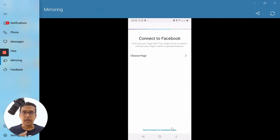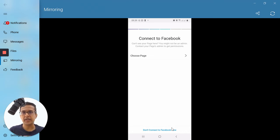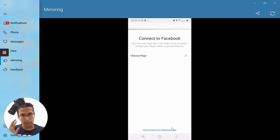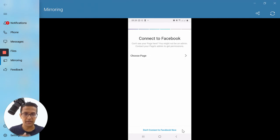Now Instagram will ask you to choose a Facebook page to connect with your Instagram profile. This is a bit tricky from the Instagram app side, and I don't recommend merging your Facebook fan page with your newly created business account at this stage. I'm going to show you how to do this from the Facebook page side instead. So for the moment, tap on 'Don't connect to Facebook now' — I recommend you do the same, and I'll show you a different method.